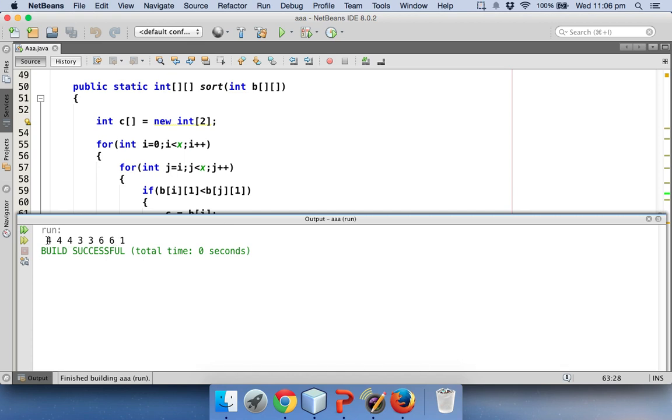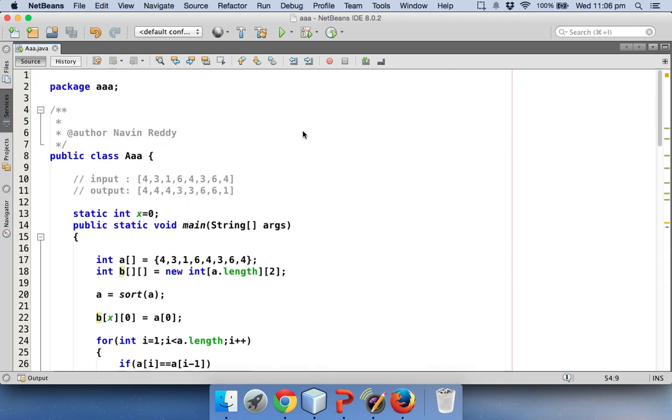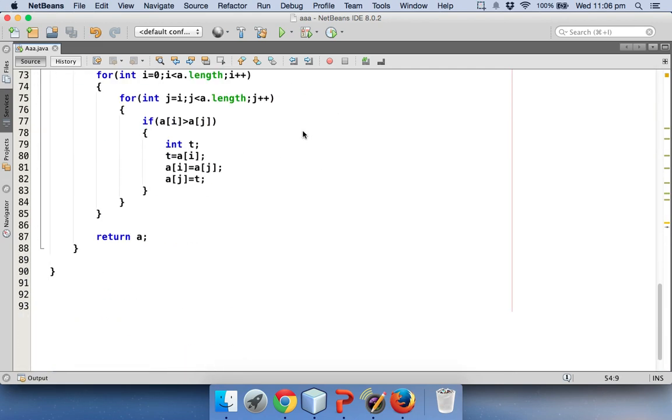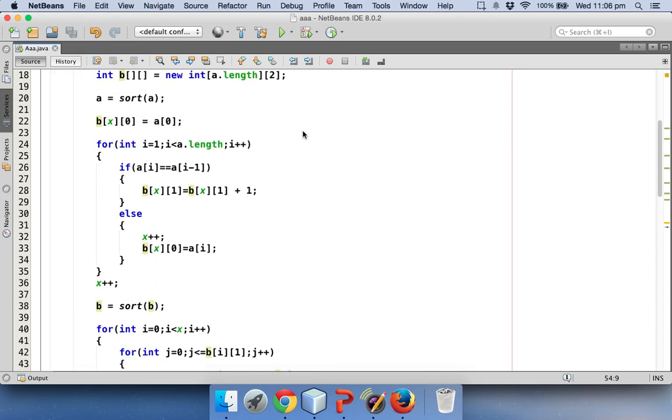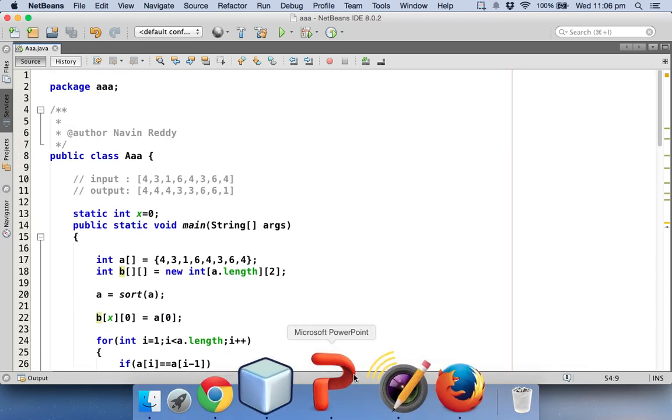And we have done with the code. Let's run this and boom! So we got the output: 3 4s, double 3, 6 6 and 1. Cool? So this is what we need to do to sort the elements as per their frequency. Cool? Again, if you follow these steps, if you want to go for a recap, just go back to my first video.